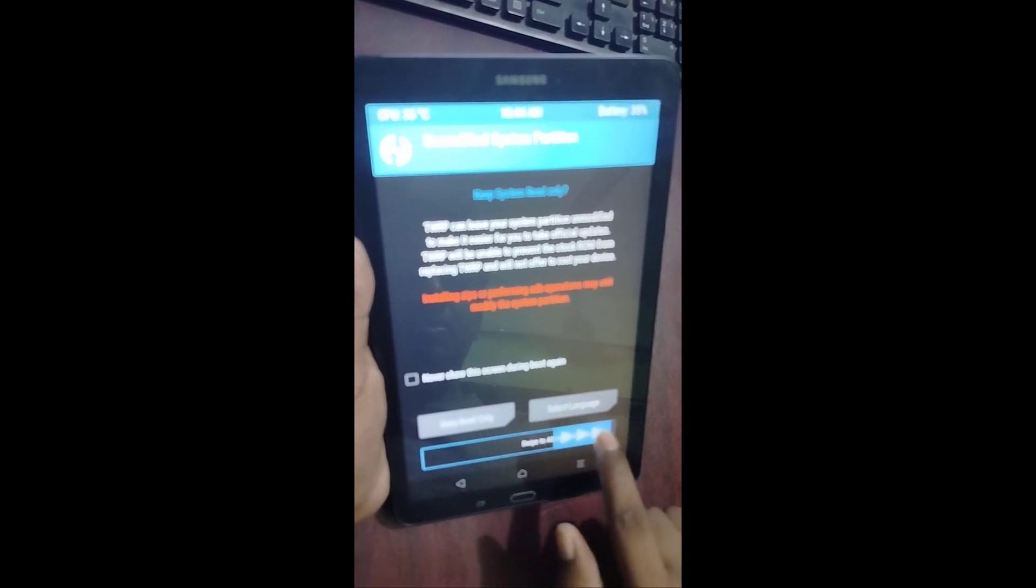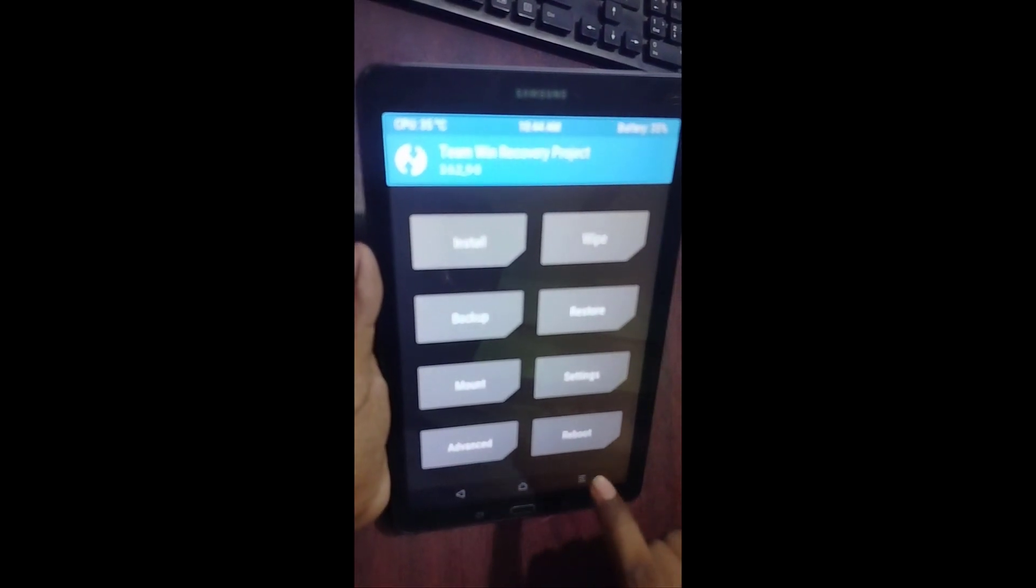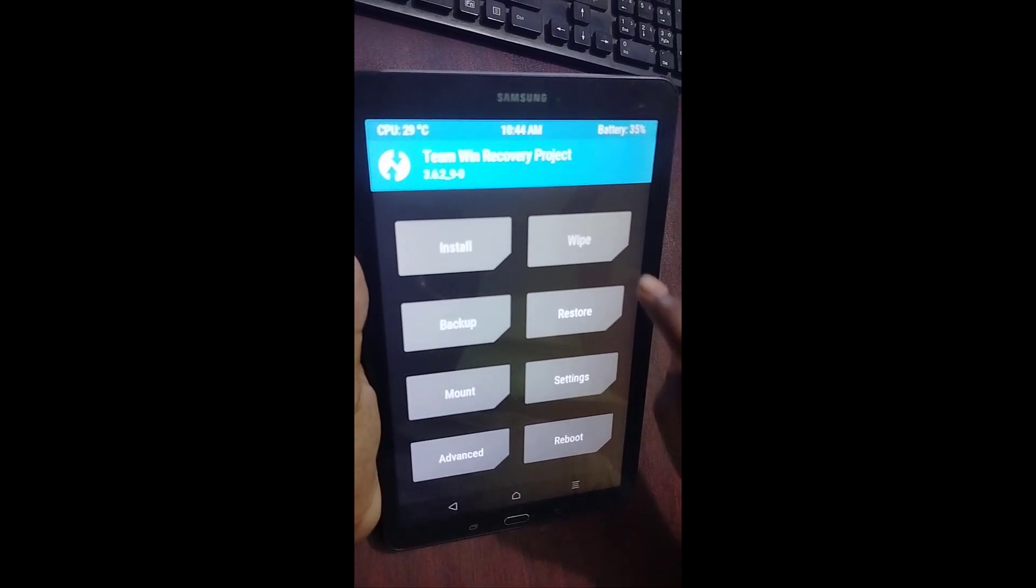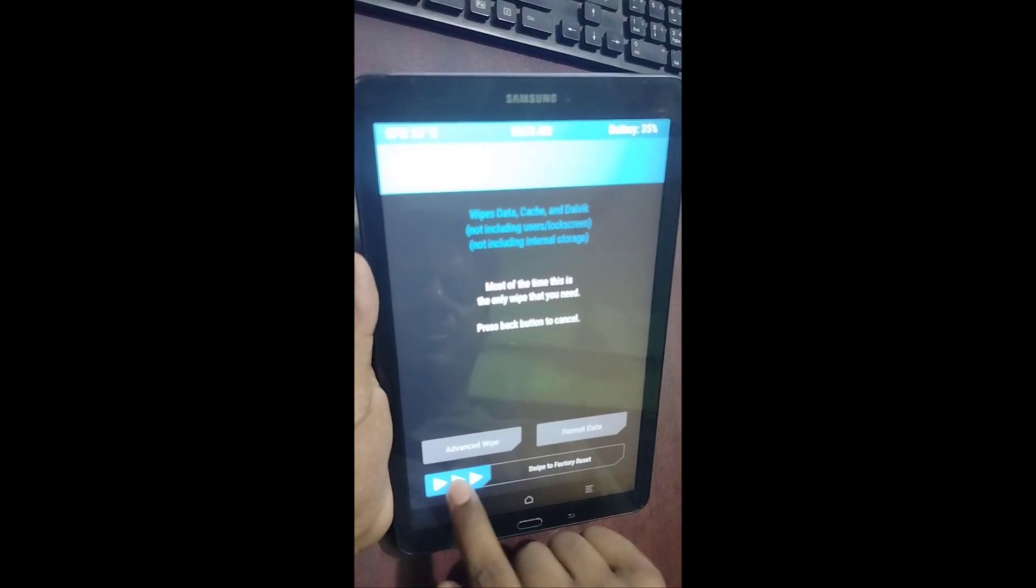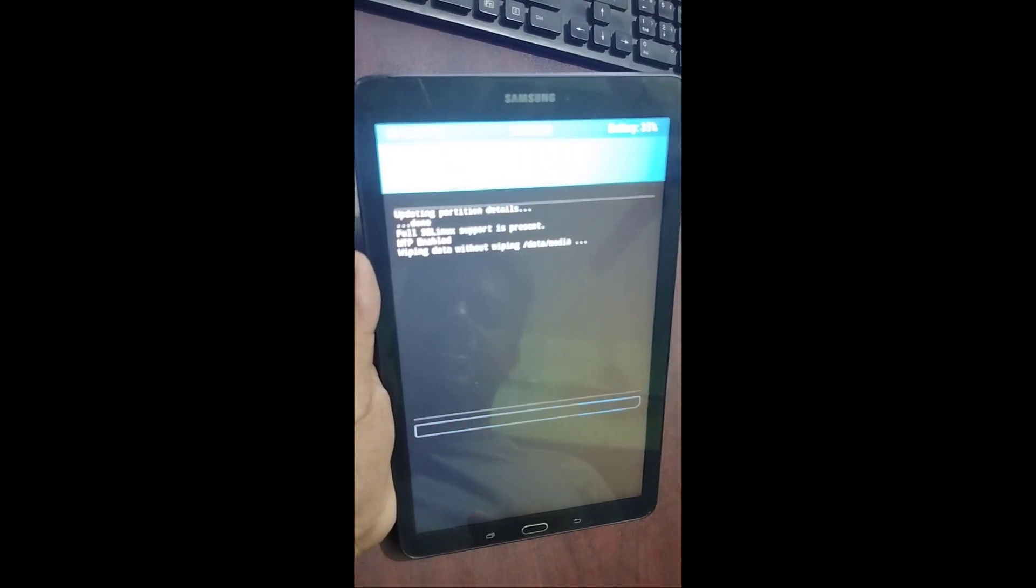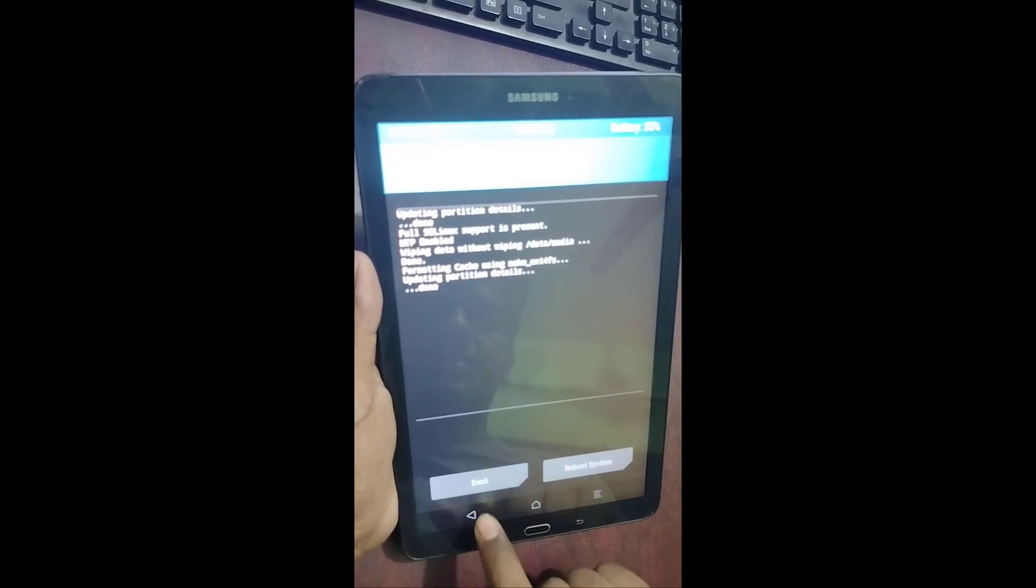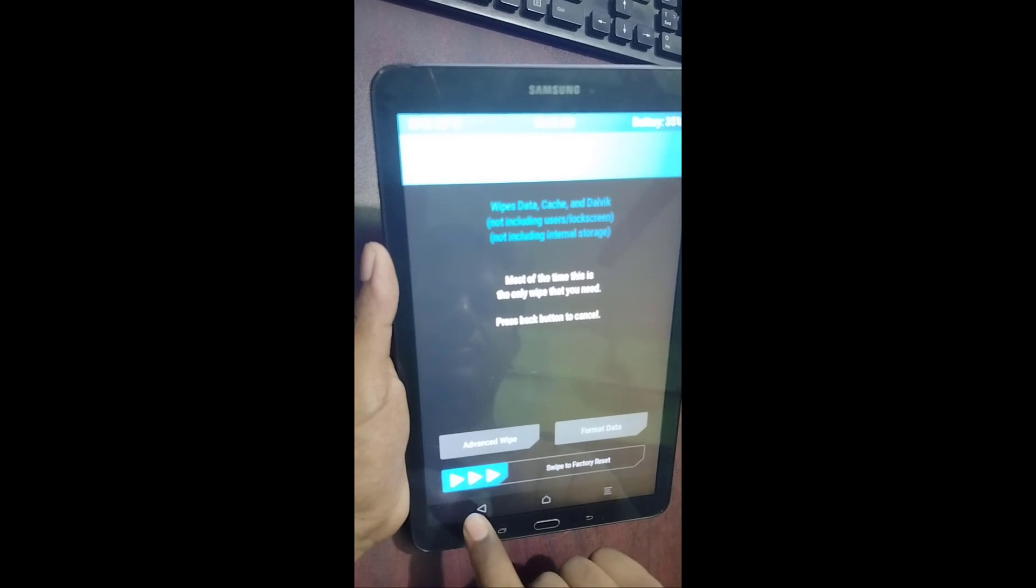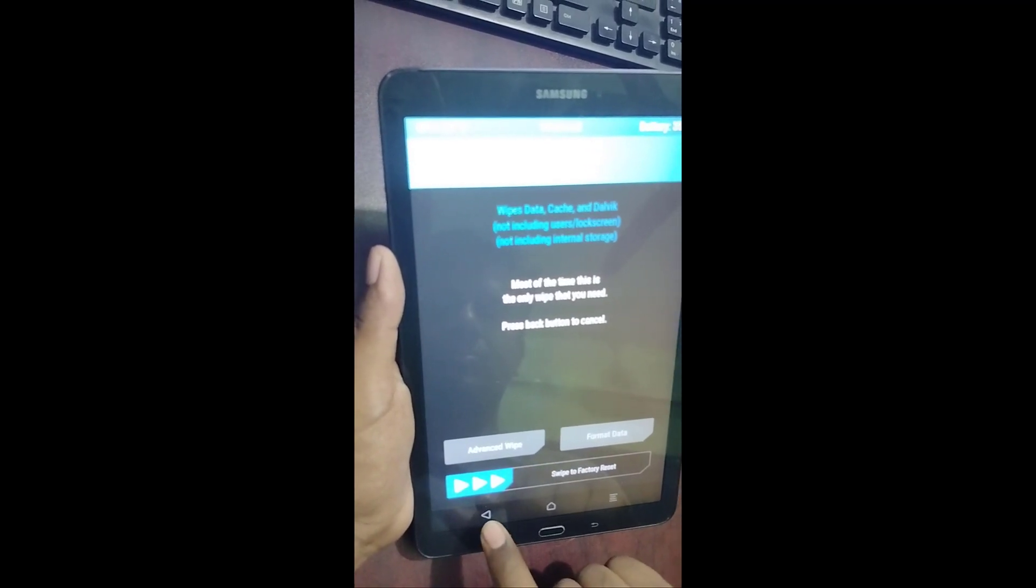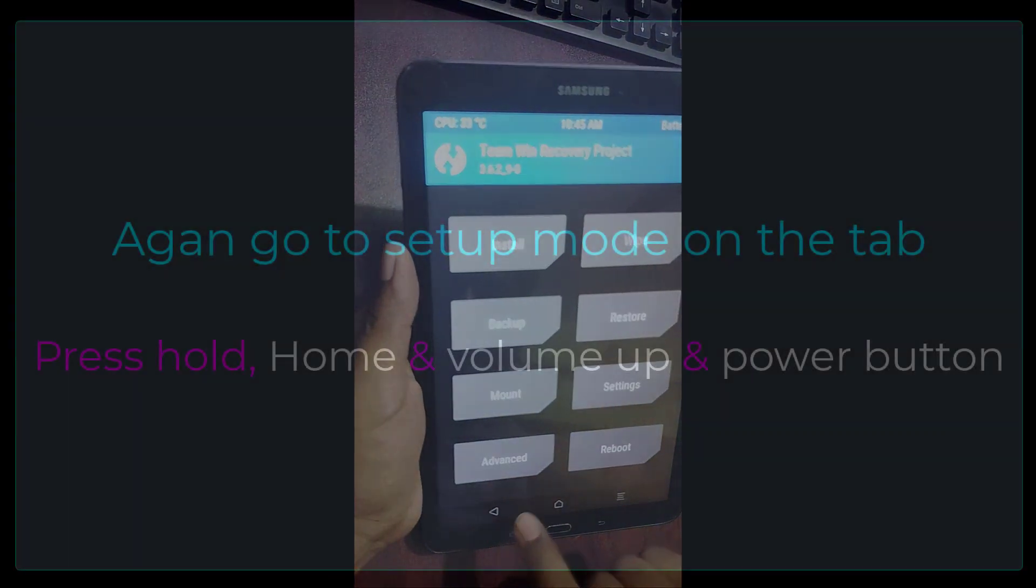Swipe to modification. Then go to wipe, factory reset. Go back, go back.